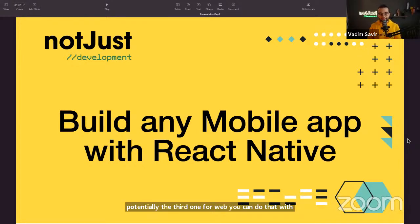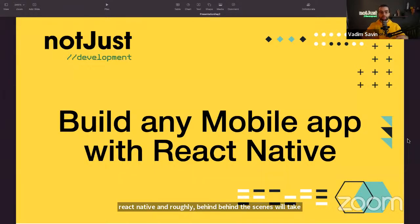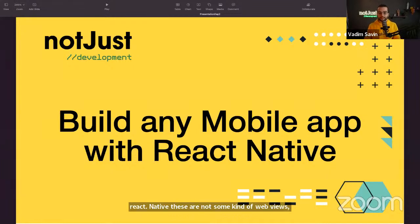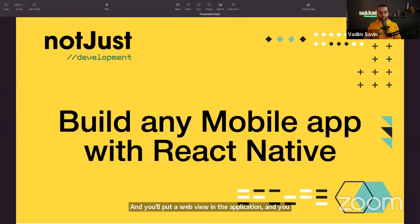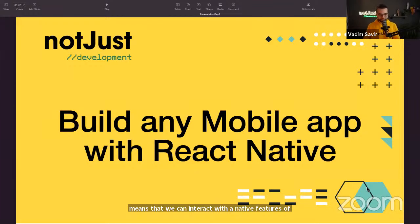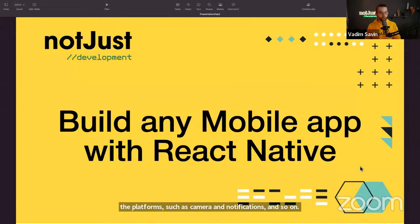React Native provides a lot of benefits because you don't have to maintain two separate apps for Android and iOS, and potentially a third for web. Behind the scenes, React Native takes your code and produces truly native applications — not web views. This means you can interact with native platform features such as the camera and notifications.